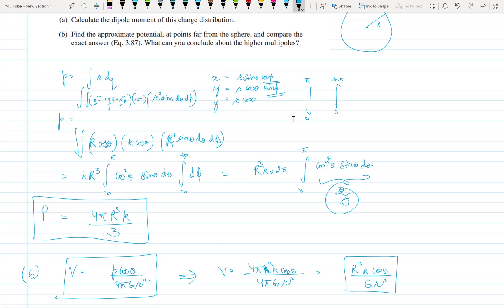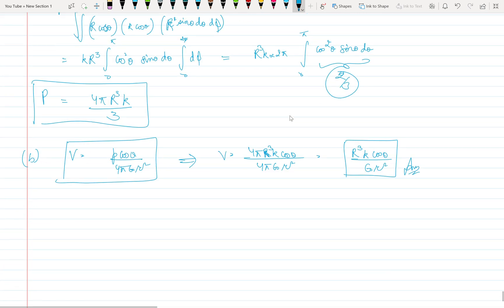This is the potential for points far away from the sphere — that's why we use the dipole approximation. Comparing with the exact result, it matches exactly. Now, if the potential matches exactly, then all higher multipoles will become zero. This is discussed in Griffith's book — all higher multipoles are zero because V matches directly with the exact result.